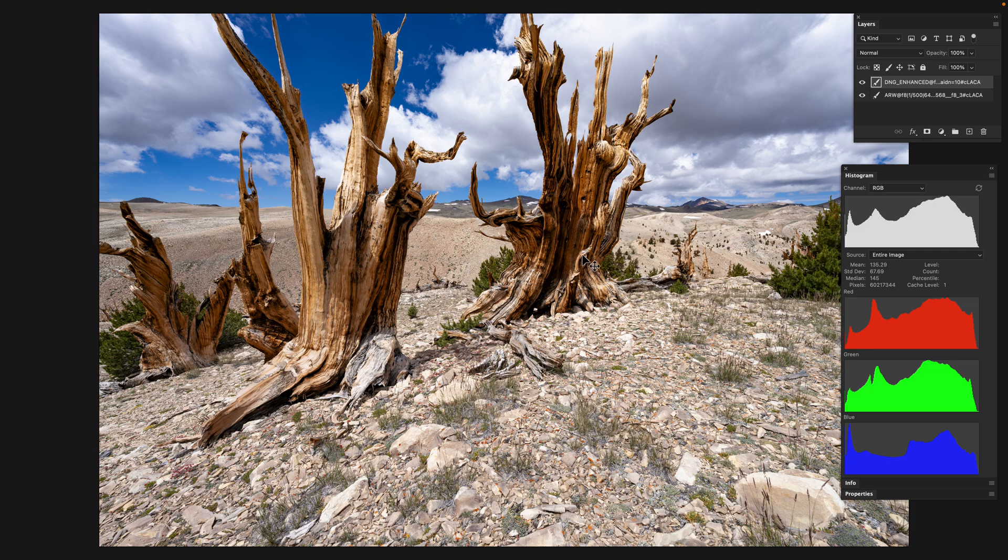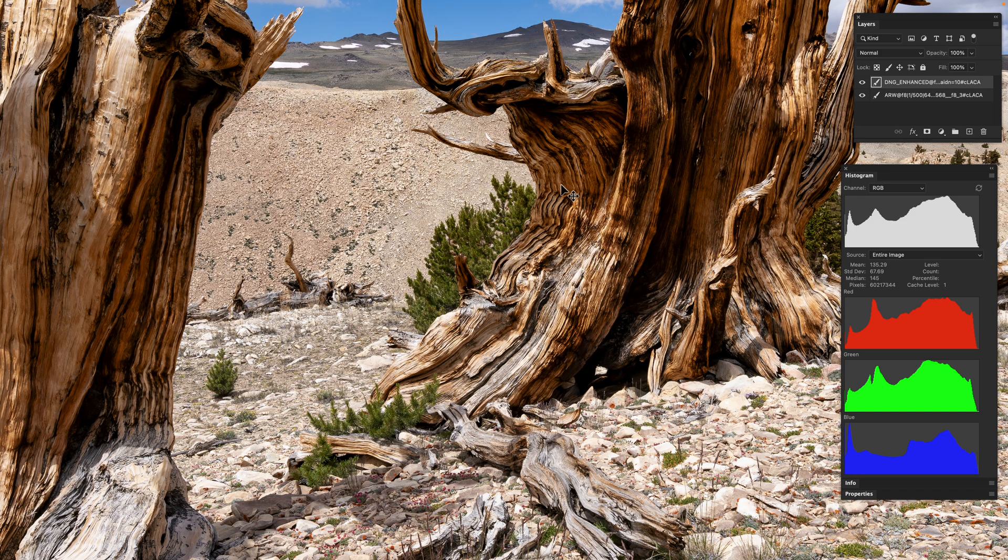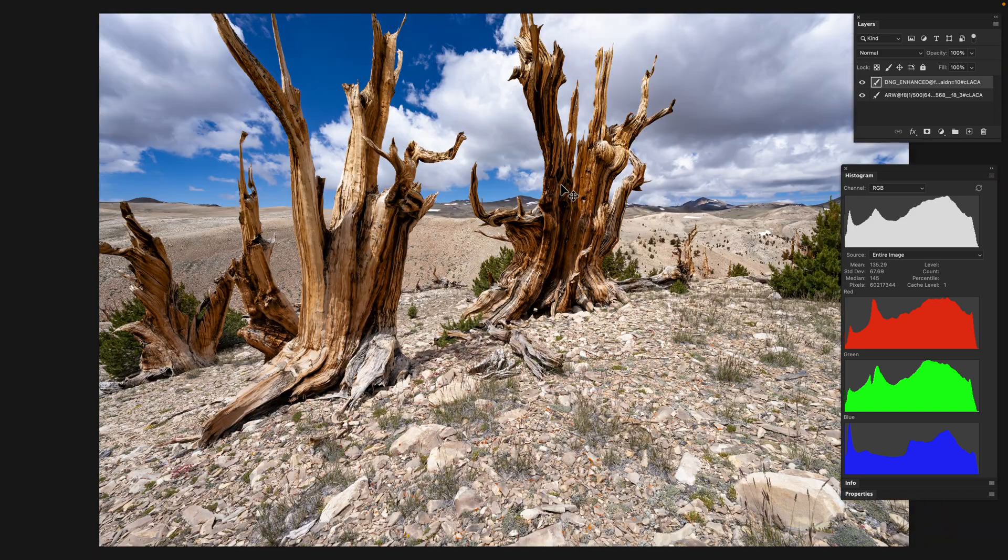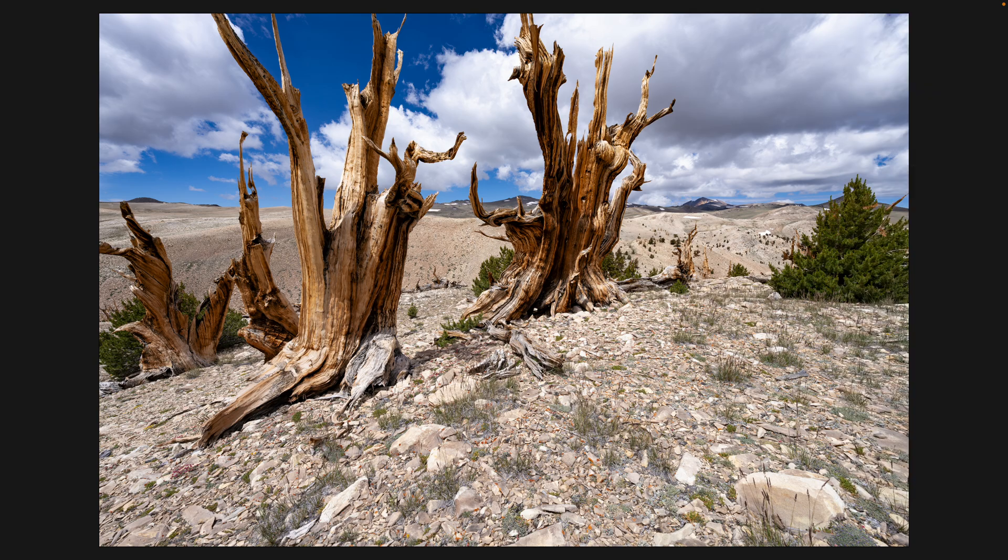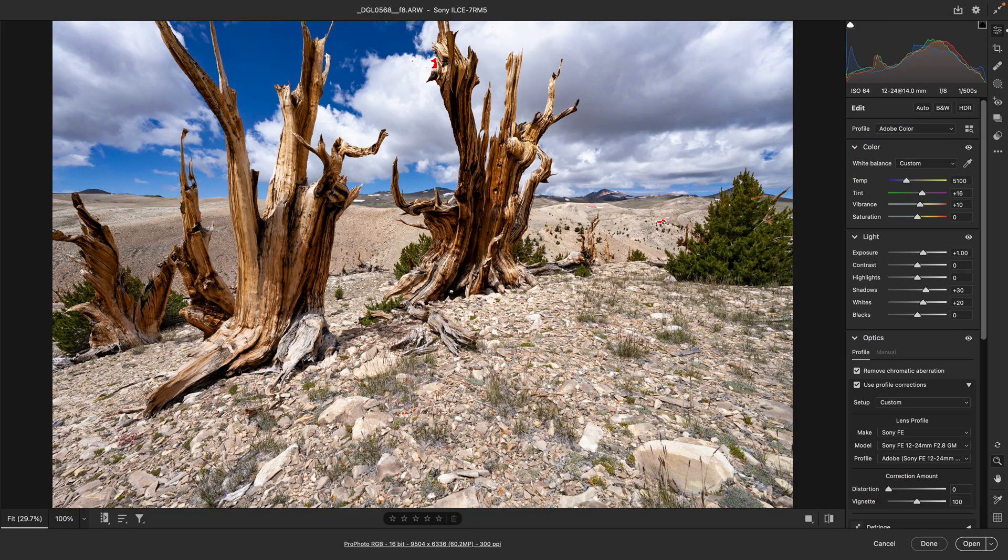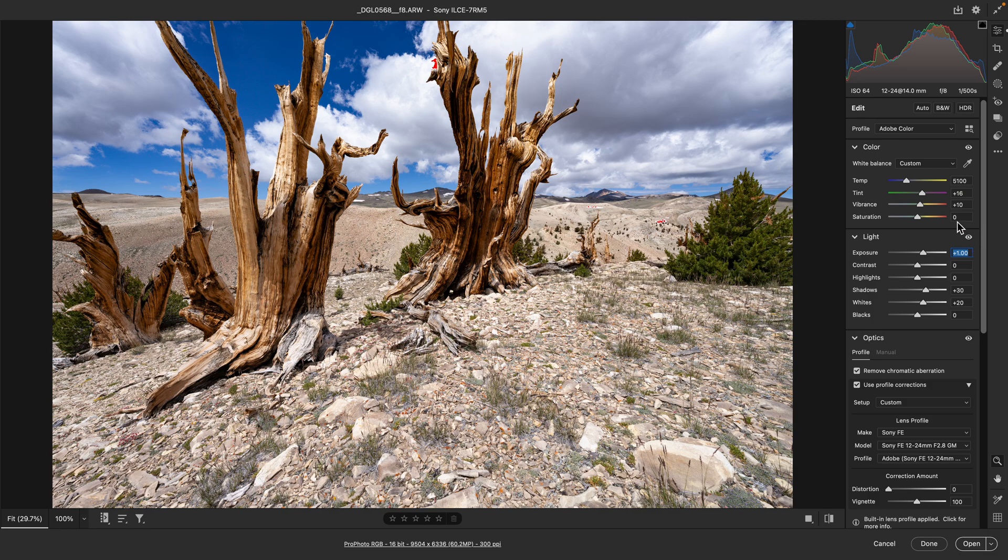If we look at the whole scene, no one would argue this is a dark exposure. It's pushed one stop in raw processing. Let's take a look at that. Here's the conversion dialogue—pushed one stop in raw processing, which corresponds to the underexposure we just saw.